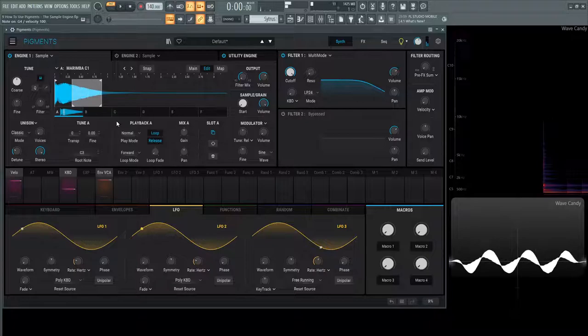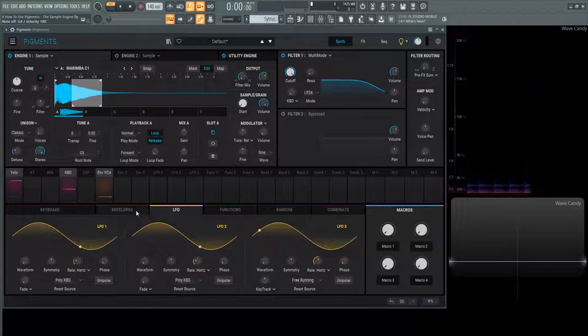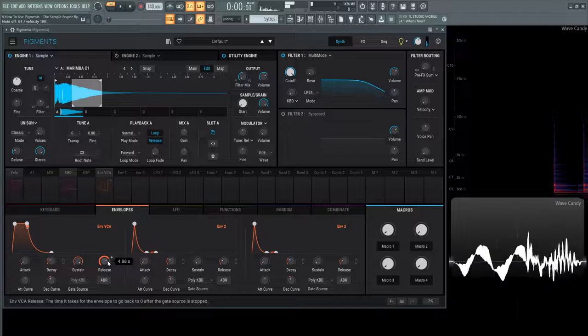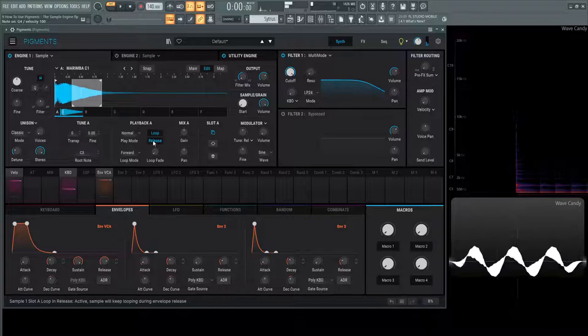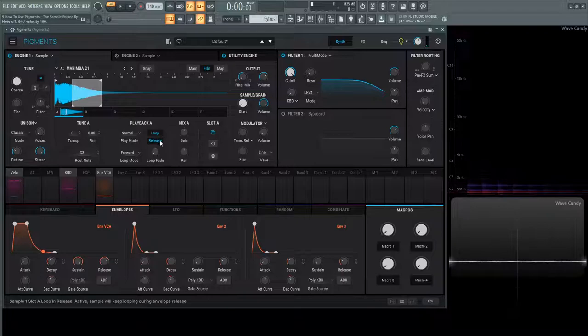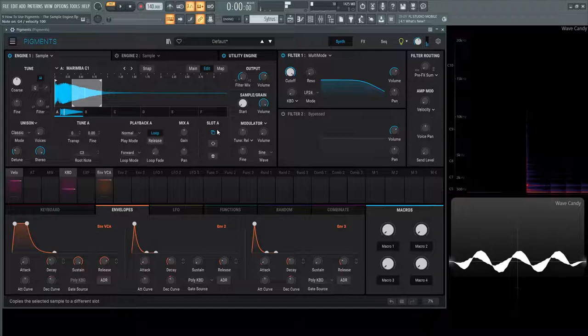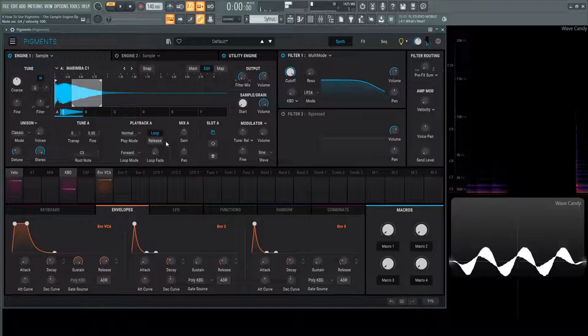Now we have this little release button here. This is going to work with the envelope release. Let's give a nice healthy release. Once this release is still going, this is still looping. We hold a note - we're still holding down, we haven't hit the release phase. Once we let go, no more keys pressed, it's still looping. If we don't want that feature, we can turn off release. It's going to keep looping, and as soon as we let go it'll stop looping and the release phase will continue.